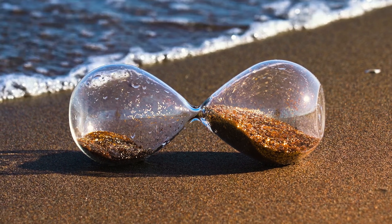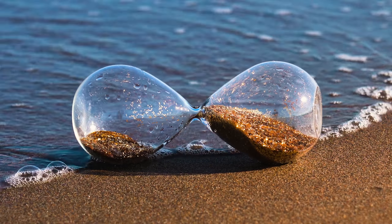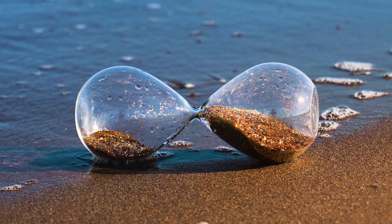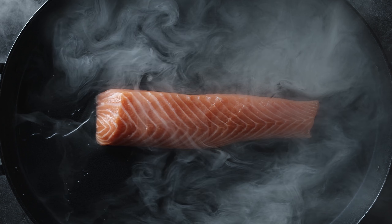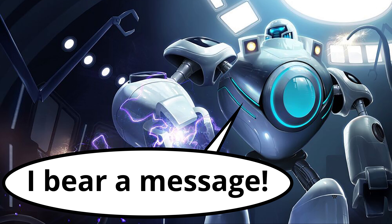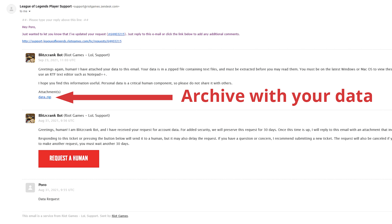Now you need to wait for about a month — mine took 24 days to finish. When the data is ready, you will receive an email from Blitzcrank Bot with a link to a data.zip archive.